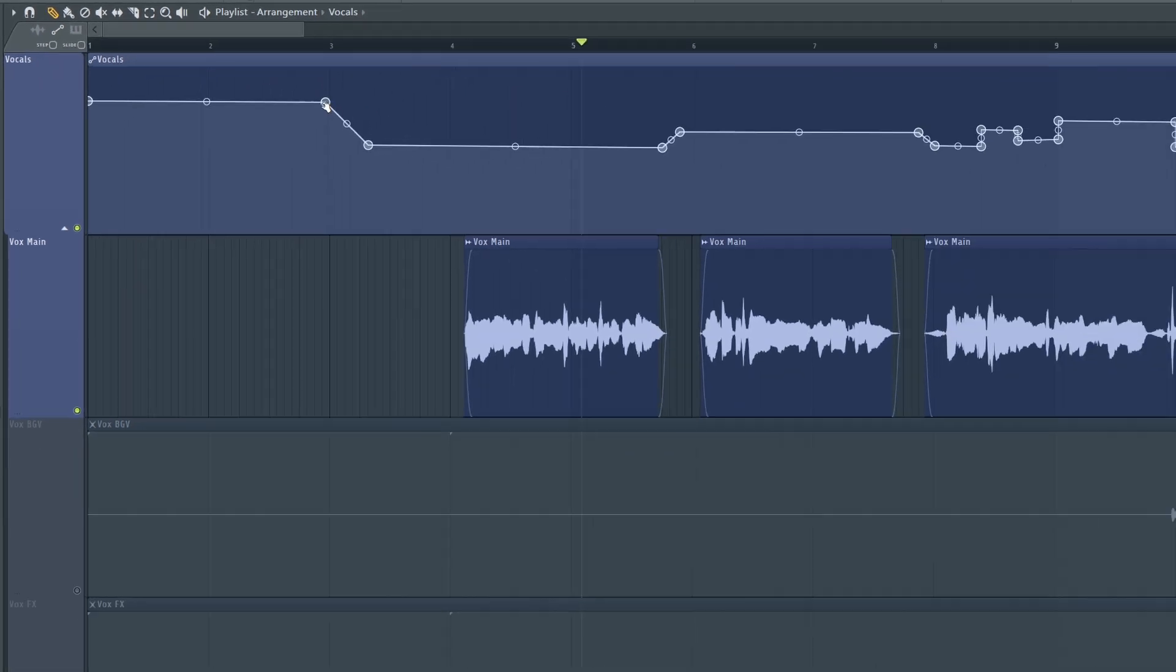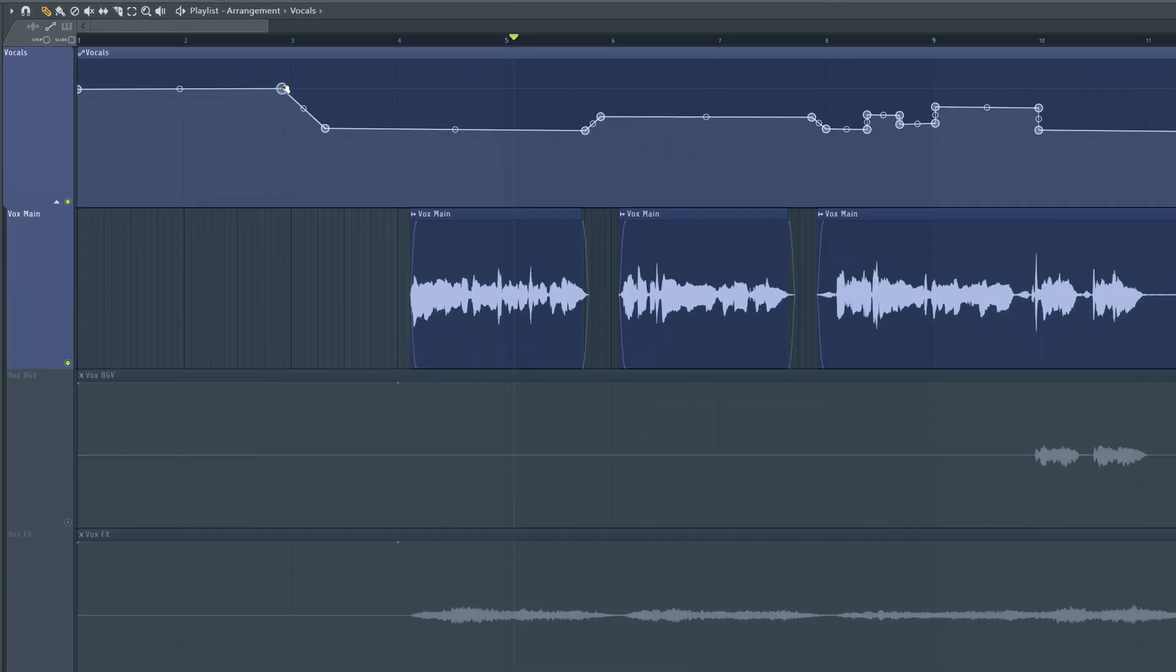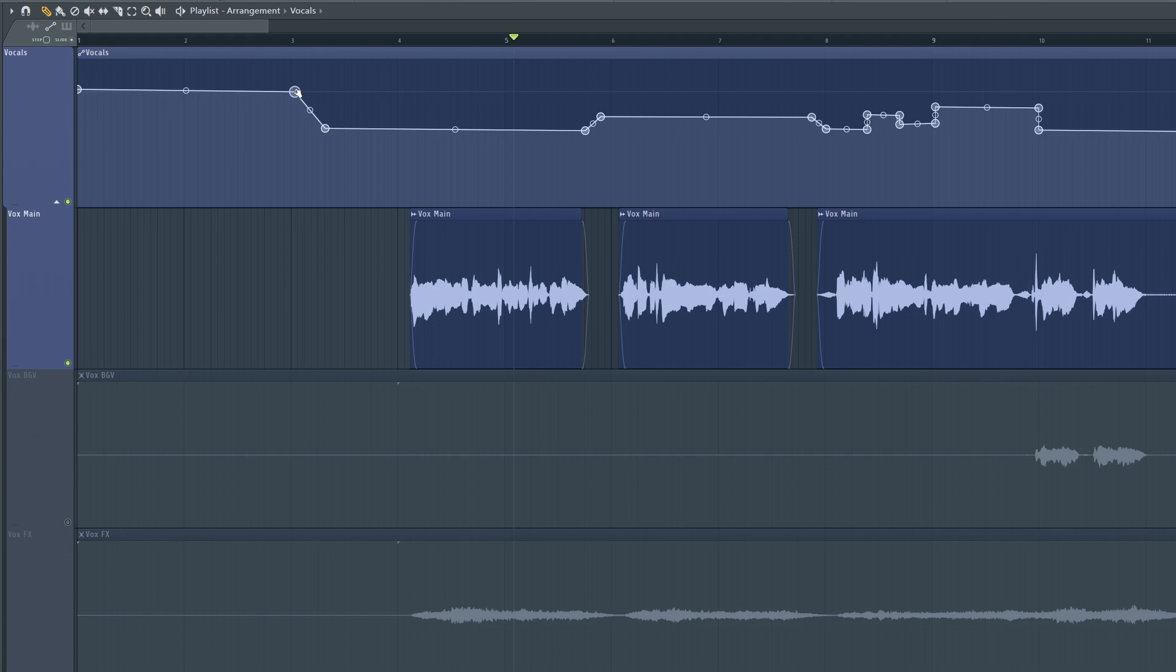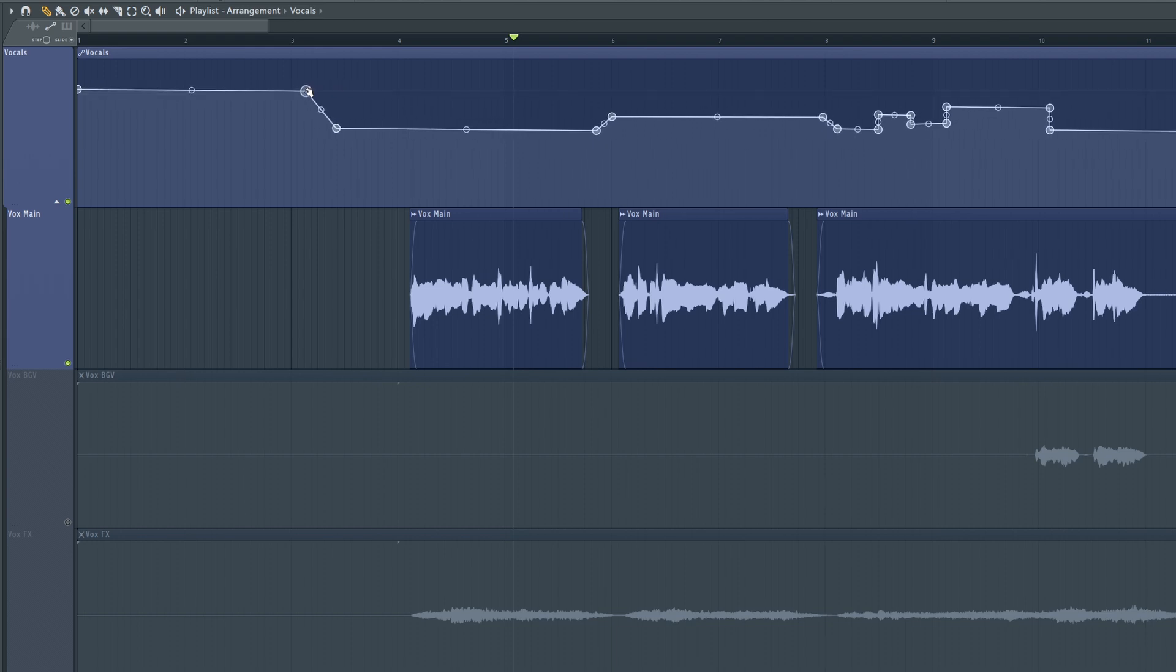So without slide, you can just drag one point, nice and simple. Slide enabled, it will now slide all the other points along, which is probably not what you want to do most of the time. So I find more often than not, that's quite a problem.